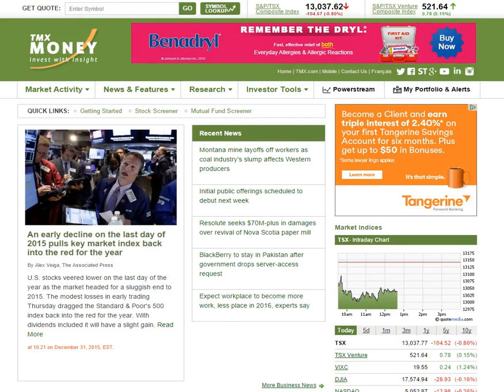Hello traders and investors, this is Corey Mitchell of VantagePointTrading.com. In this video we are going to look at how to pick Canadian stocks. This video is for all you Canadian traders and investors. We're going to look at how to find investing stocks, where to get into them, how to track them so that you always have ideas about what to invest in.